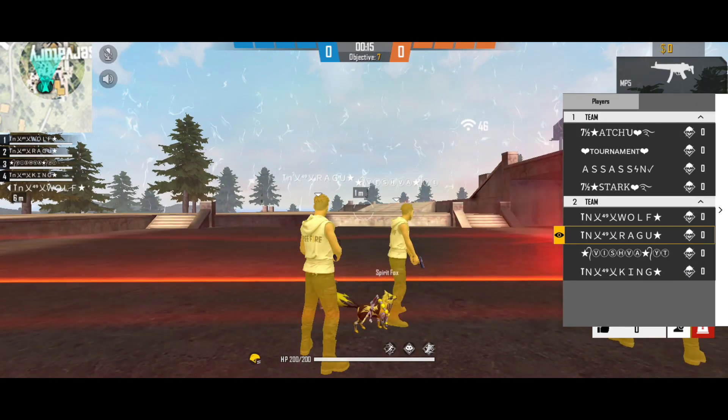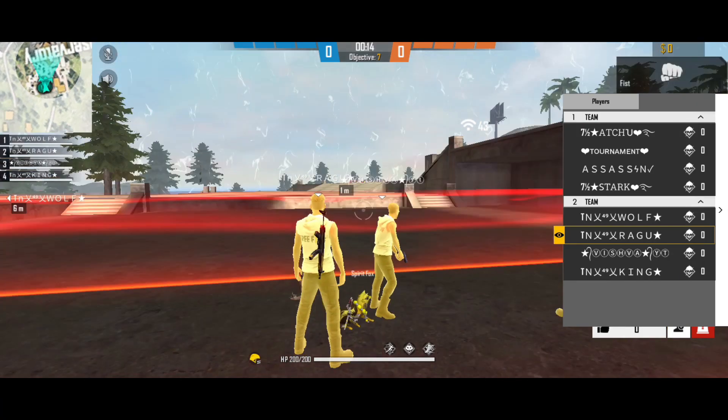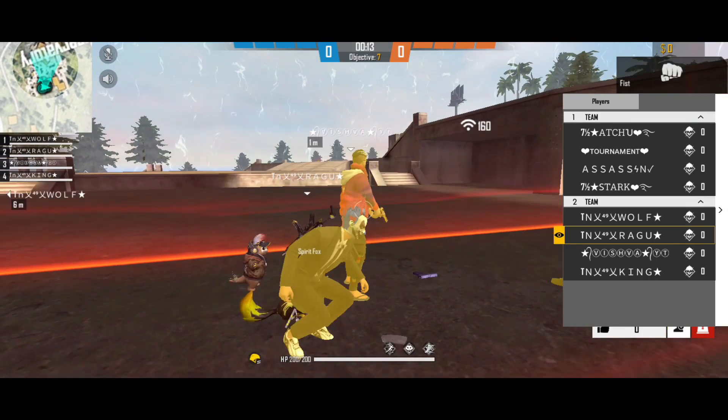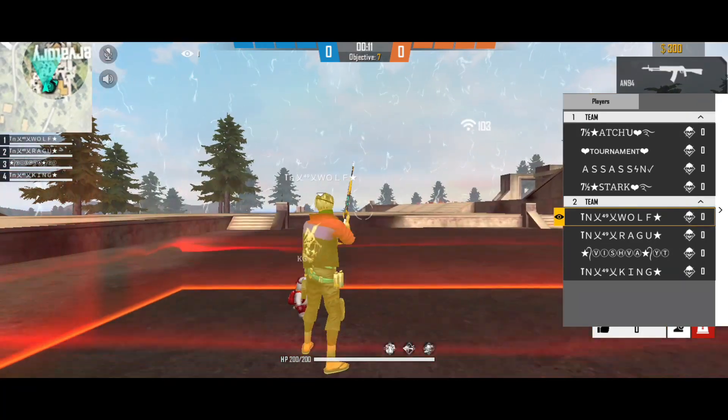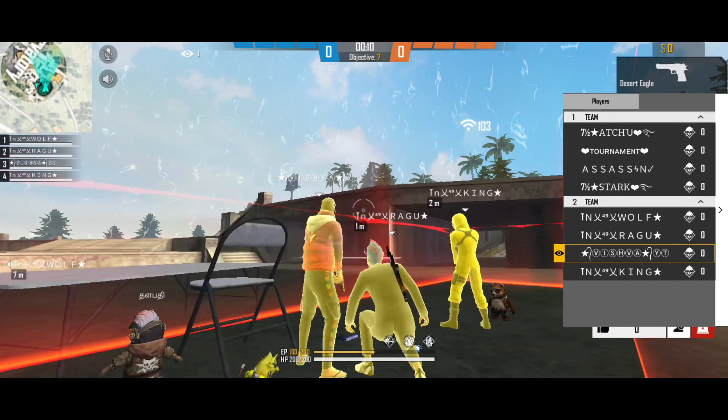Hello guys, welcome back to our channel. D-NOX is the official Grand Tournament — S.G.C.O.D.A. Season 2.